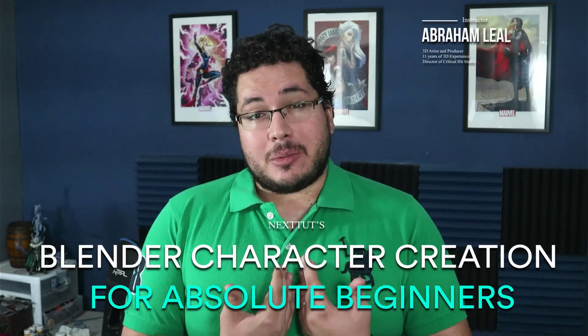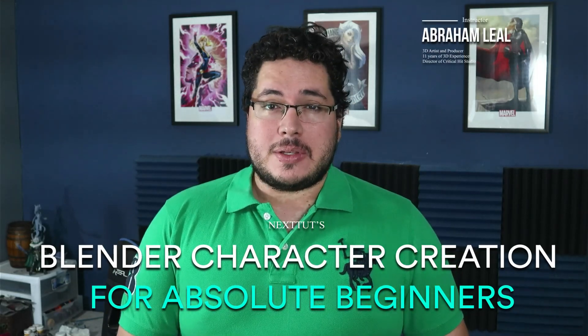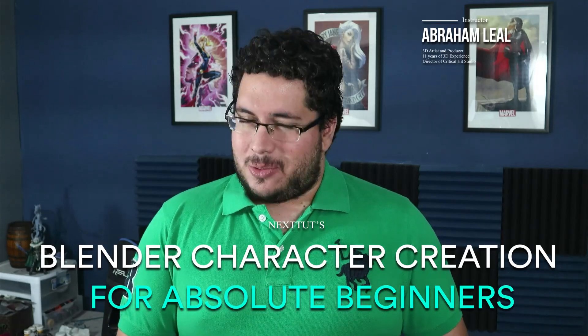My name is Abraham Leal, I have 11 years of experience in this industry and I'm gonna be your teacher throughout this course.